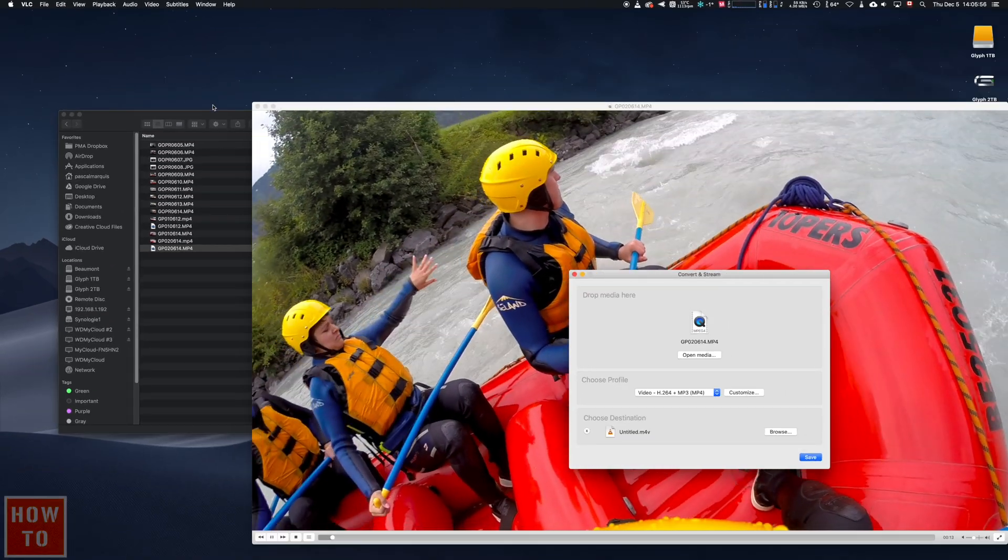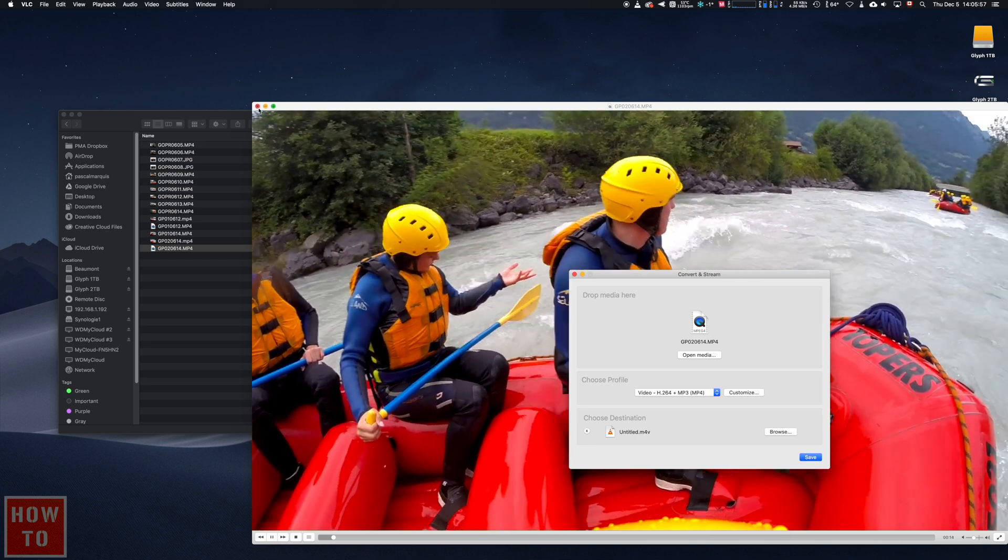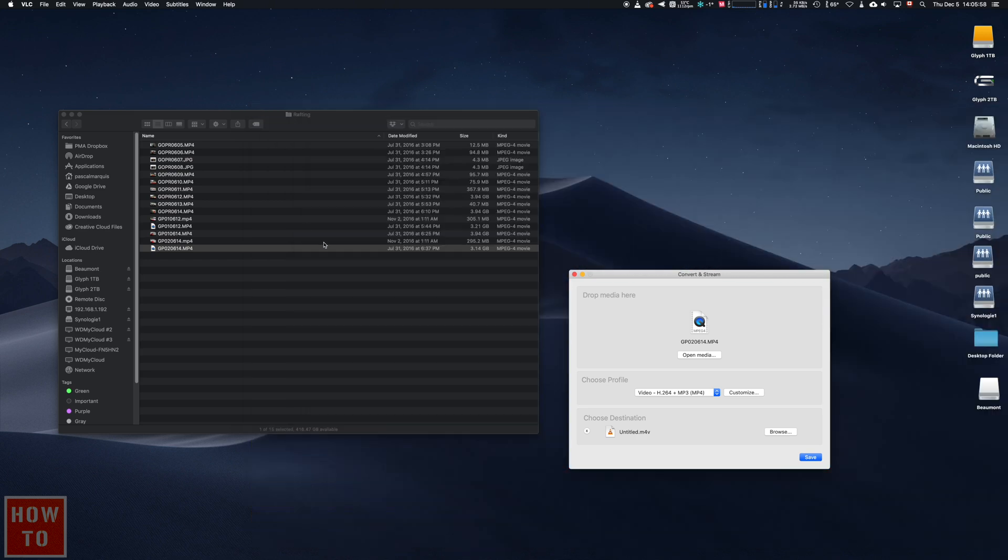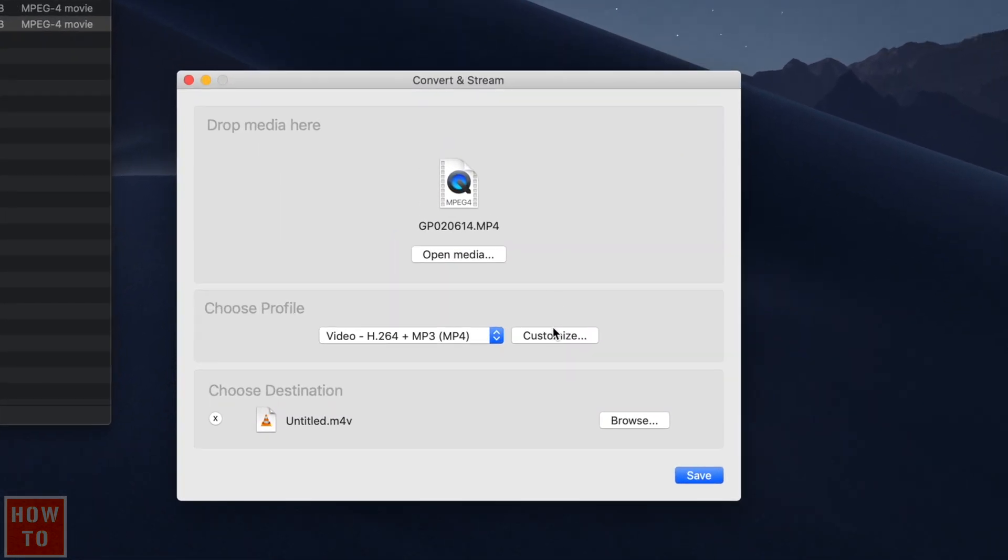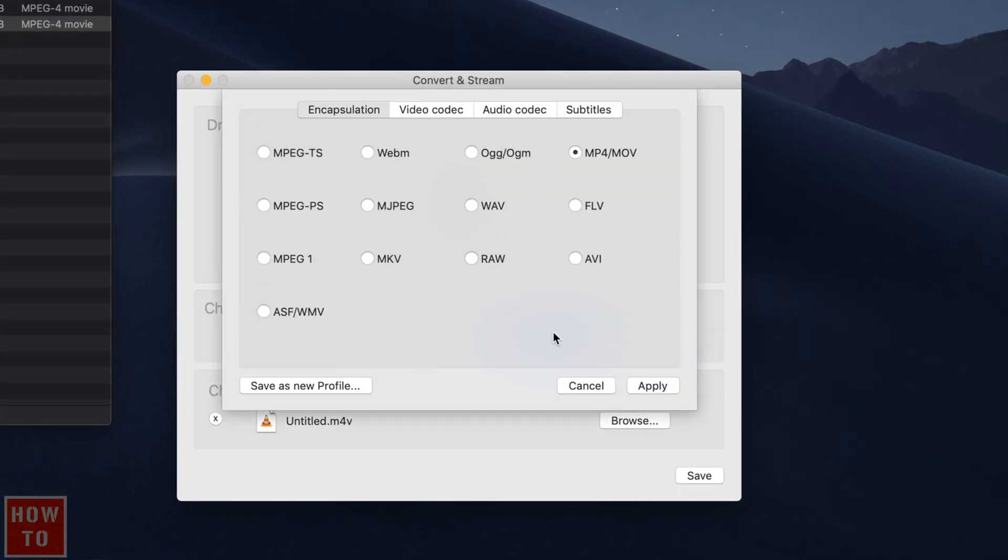We can close the video for the moment. If it's not already in the window, simply drag your corrupted video file in that box like that. Then click on Customize.